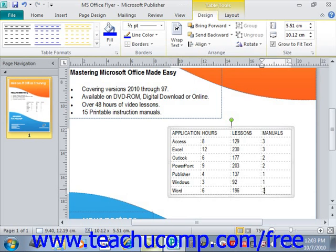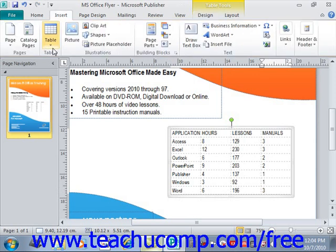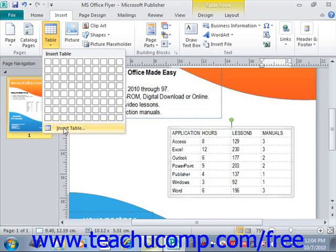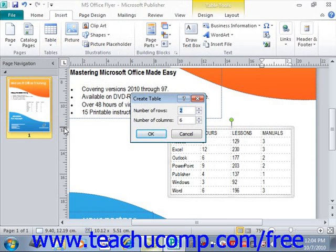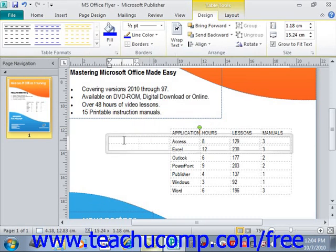Another way to create a table is to click either the Table button in the Tables group on the Insert tab, or the Table button in the Objects group on the Home tab, and then select the Insert Table command from the button's drop-down menu. So we'll go back up to Insert, use that drop-down menu, and click Insert Table at the bottom. This opens the Insert Table dialog box where you enter the number of columns and the number of rows you want the table to possess, then click OK to create that table.